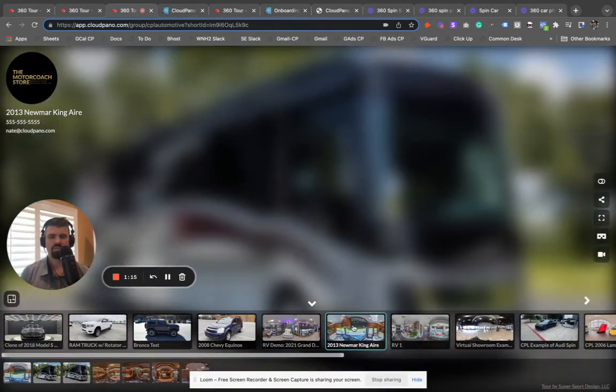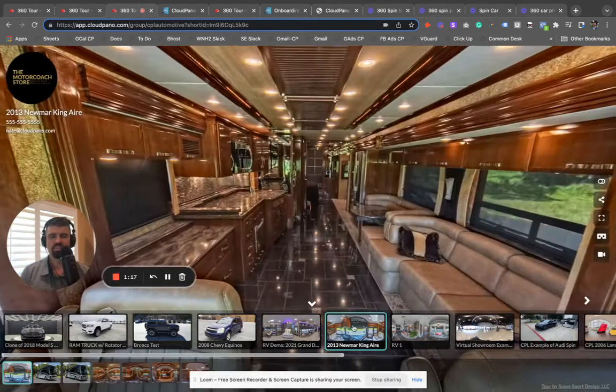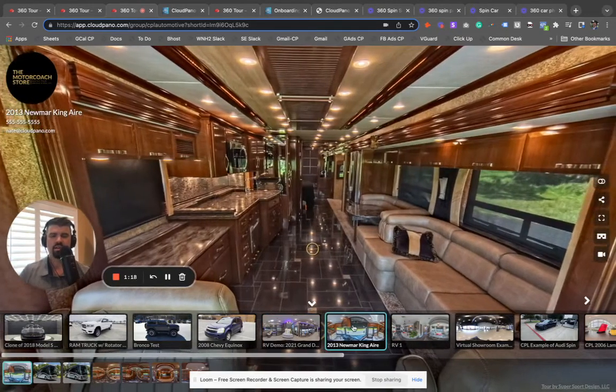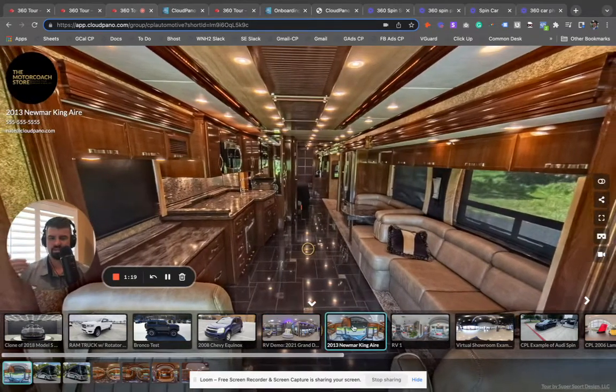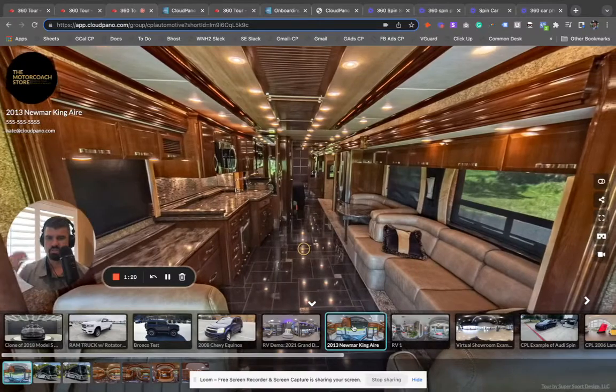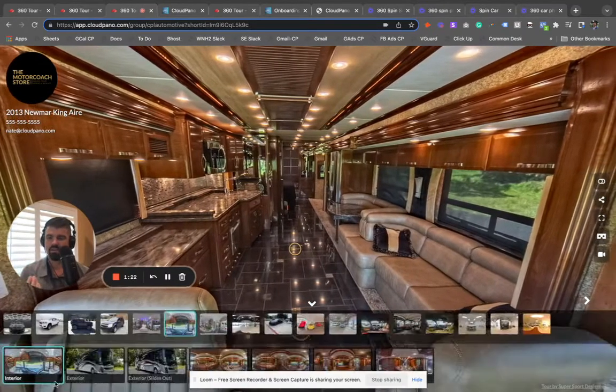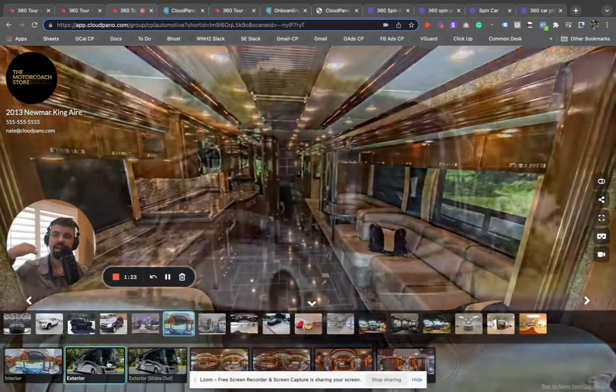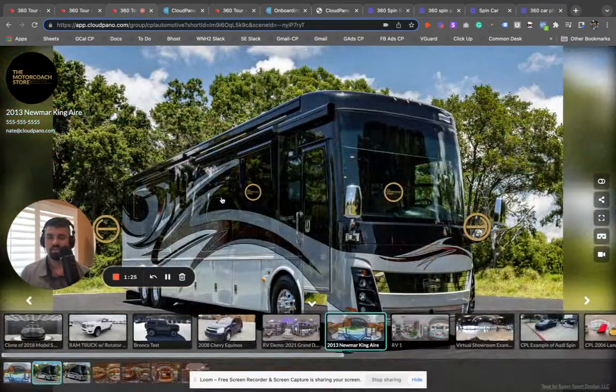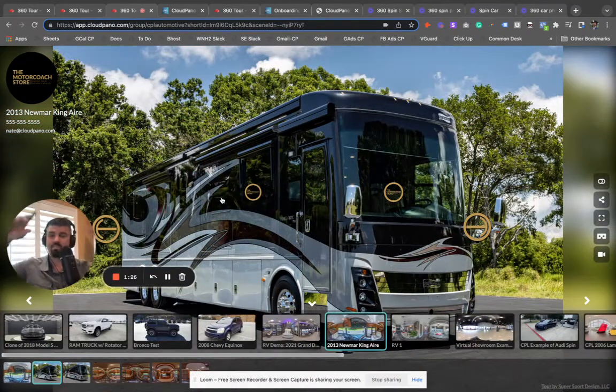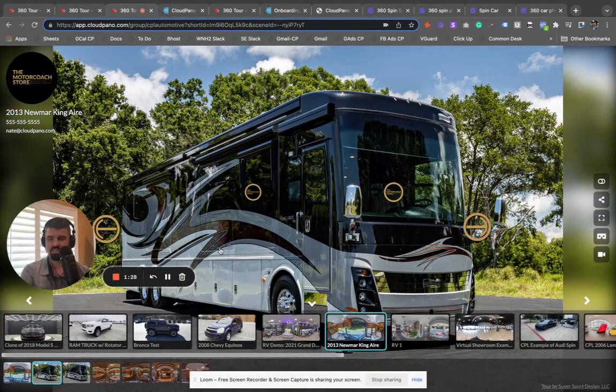And we have some really cool examples. Everything you see here are elements we can use. So these are 360 photos that are brought together. We have exterior still photos. We can do exterior spins, entire exterior interactive spins.